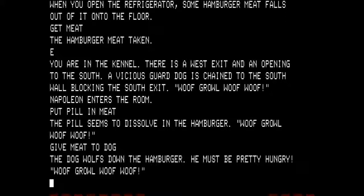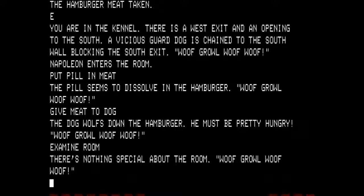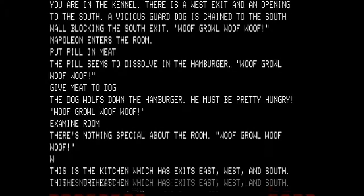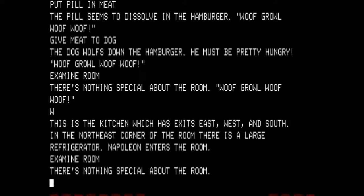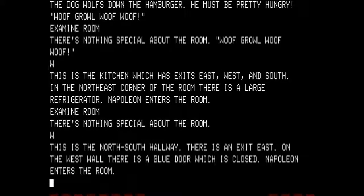I do that by going — well, let's examine the room. There's nothing special about the room. We are going to go west again, and Napoleon — as you notice — is following me. This is the kitchen which has exits to east, west, and south. In the northeast corner of the room there is a large refrigerator. We've already done the refrigerator. Napoleon is following. Going west again, this is the north-south hallway with an exit to the east. On the west wall there is a blue door which is closed, and Napoleon enters the room.